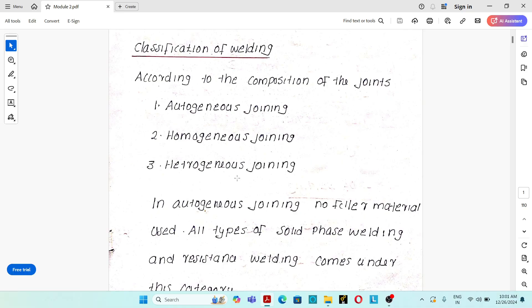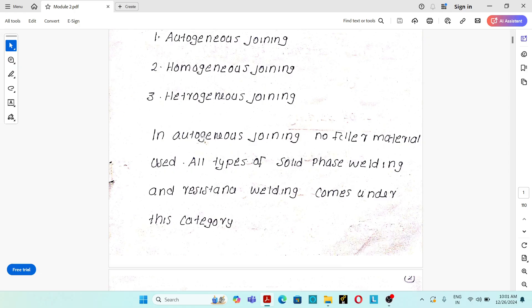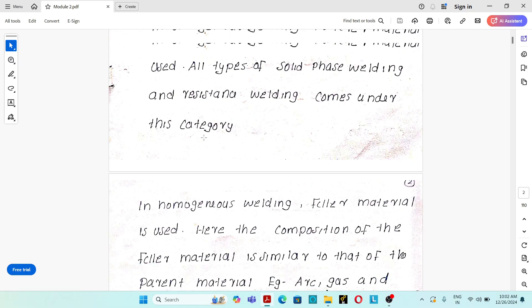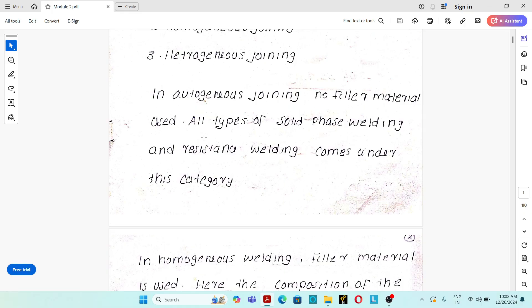Classification of welding process: according to the composition of the joint, welding processes are classified into three types — autogenous joining, homogeneous joining, and heterogeneous joining. In autogenous joining, no filler material is used. All types of solid-state welding and resistance welding processes come under this category.